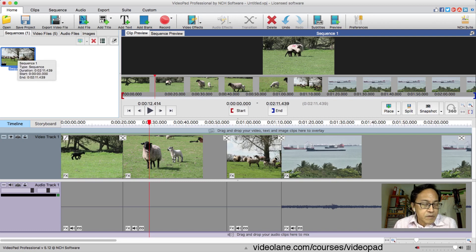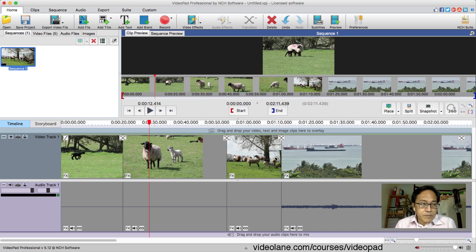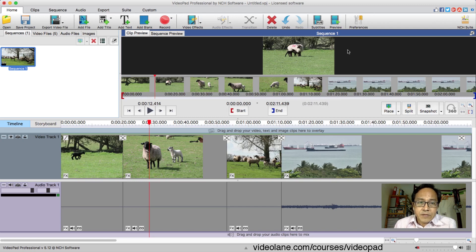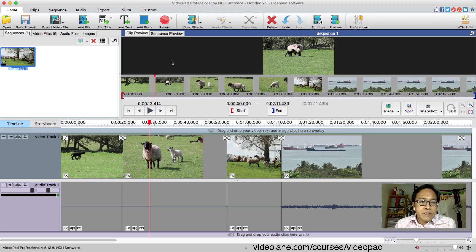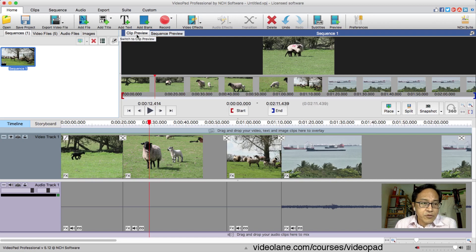Next step: click once on the sequence thumbnail — not double-click, just click once. Then look at the preview monitor on the right-hand side. Ensure that the Clip Preview tab is on — let's call this the clip preview panel. A note of warning: we don't look at the Sequence Preview; we look at the Clip Preview tab. Make sure that one is on.